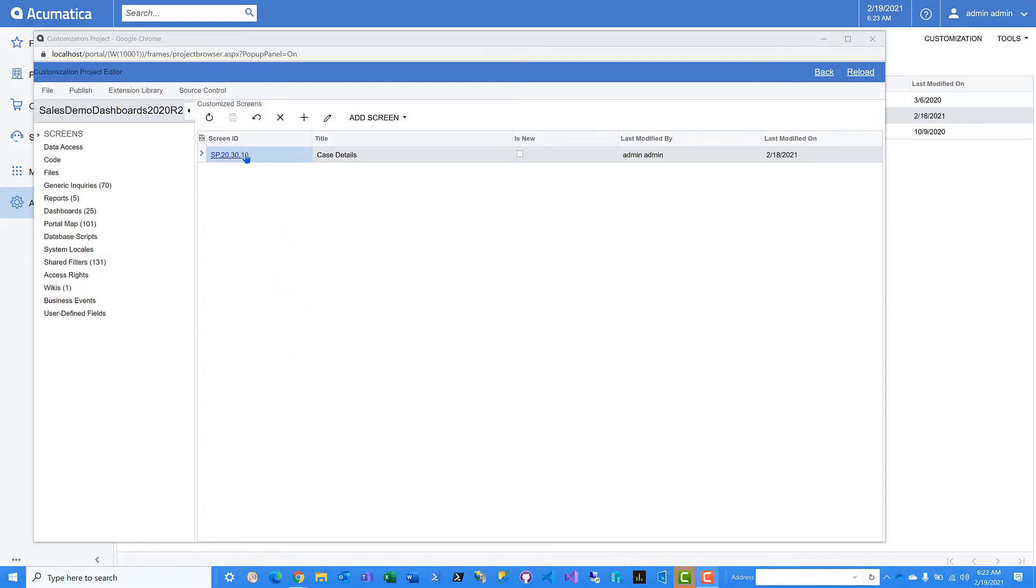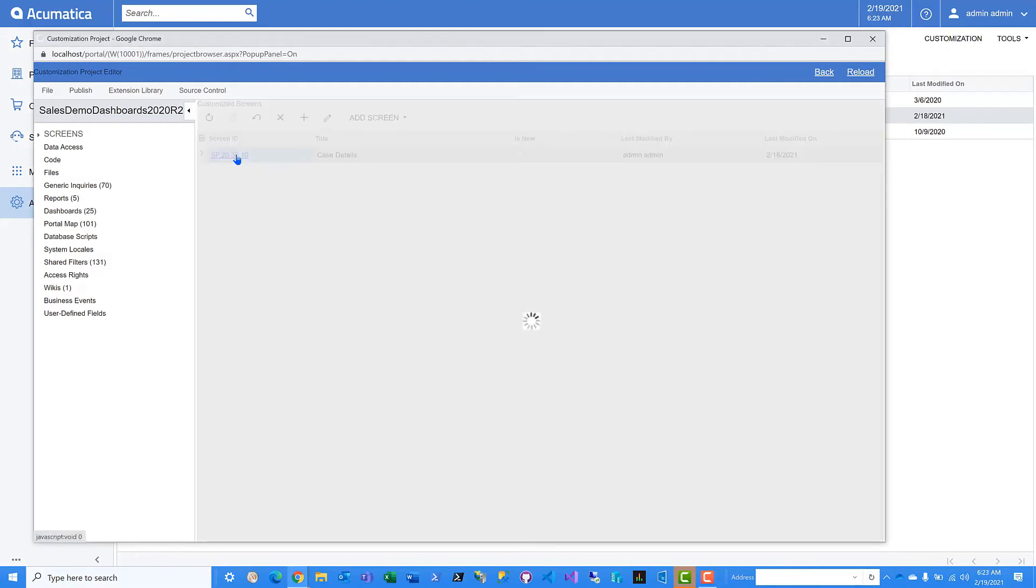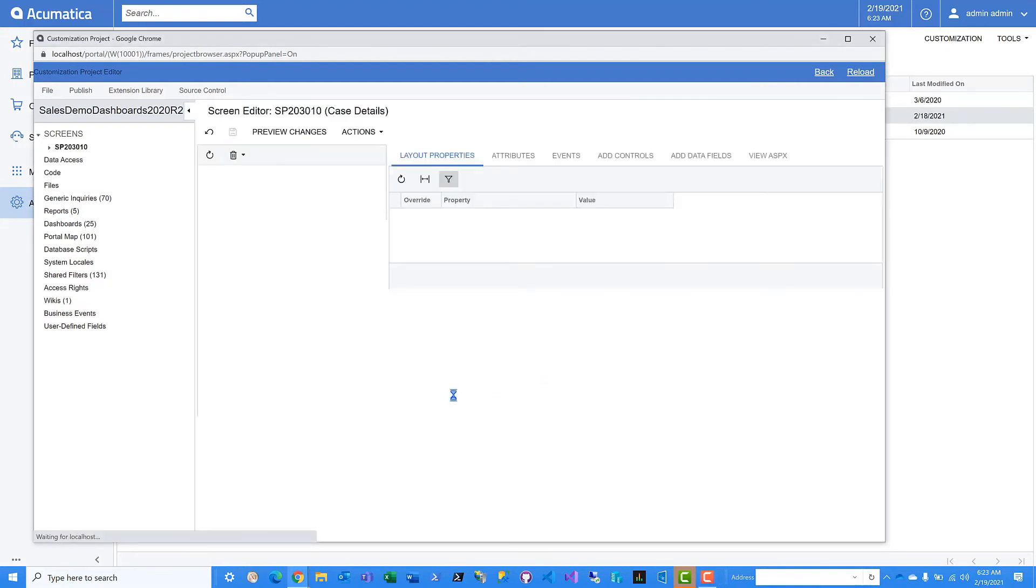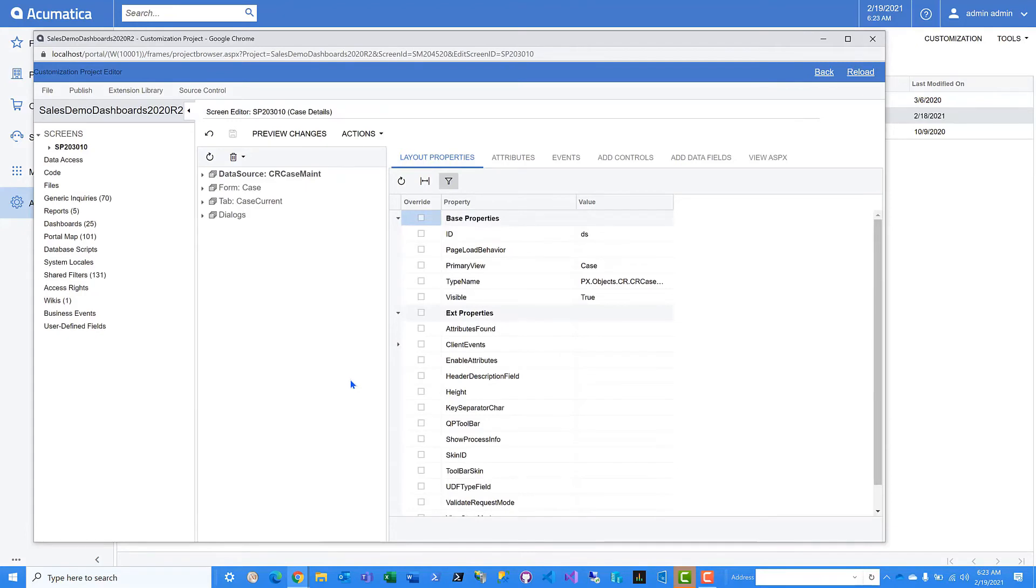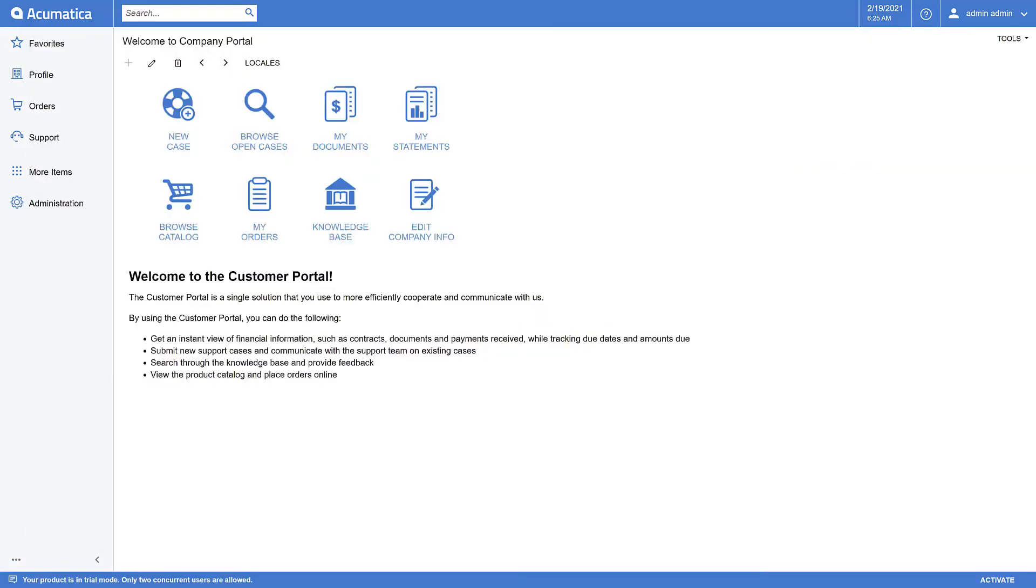We've already started a page customization here. Let's take a look. As you can see, if you're already familiar with the customization and project editor in Acumatica ERP, there's no difference here in the self-service portal. With the ability to customize screens or create new ones now in the self-service portal of 2021 R1, you'll be able to tailor the experiences you would like to provide for your vendors and customers.